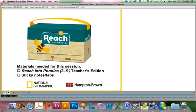During the next half hour, I will be introducing you to Reach Into Phonics for grades 3 through 5. You need to have your Reach Into Phonics Teacher's Edition in front of you during this session. If you'd like to retrieve it, please pause the recording now. You can click to resume play when you have the Teacher's Edition in front of you. You may also wish to gather some sticky notes or tabs to mark some of the pages we'll be discussing.